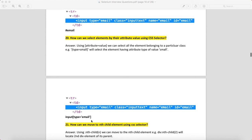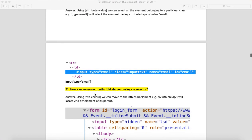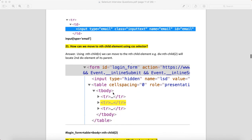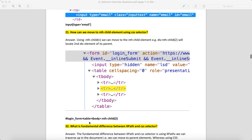How can we move to the nth child element using CSS selector? Let's say you are on a form and need to access the second tr. There is a function called nth-child—by using nth-child, you can navigate there.